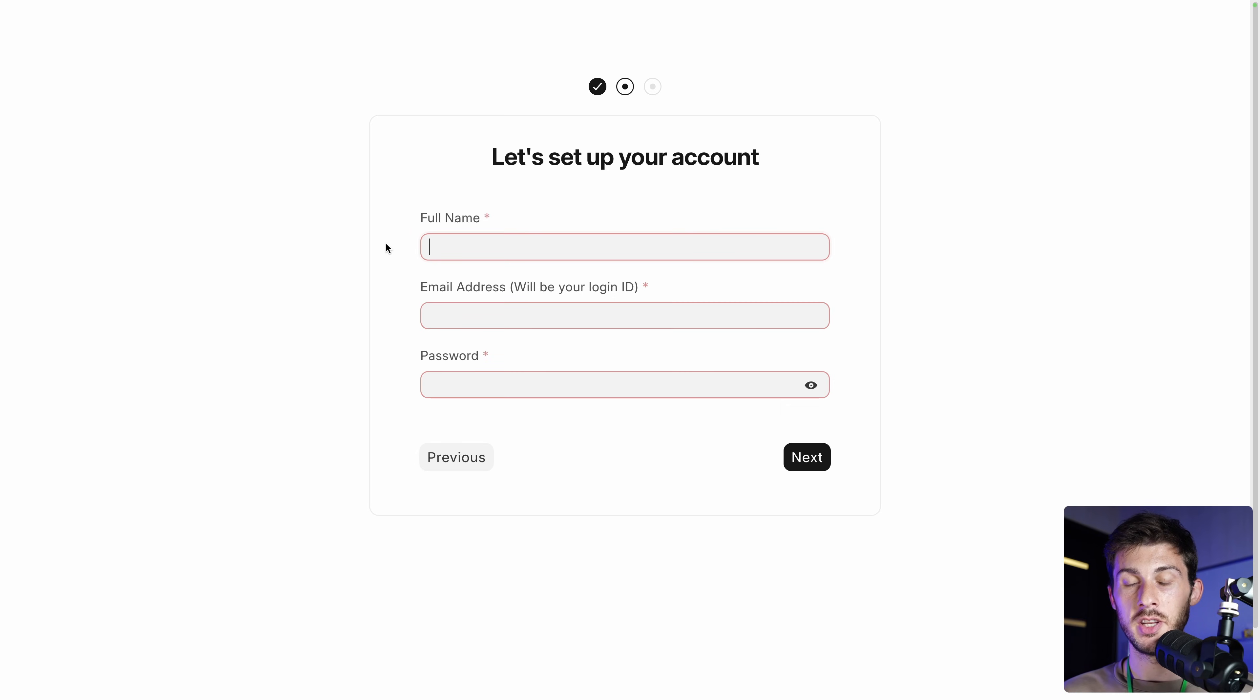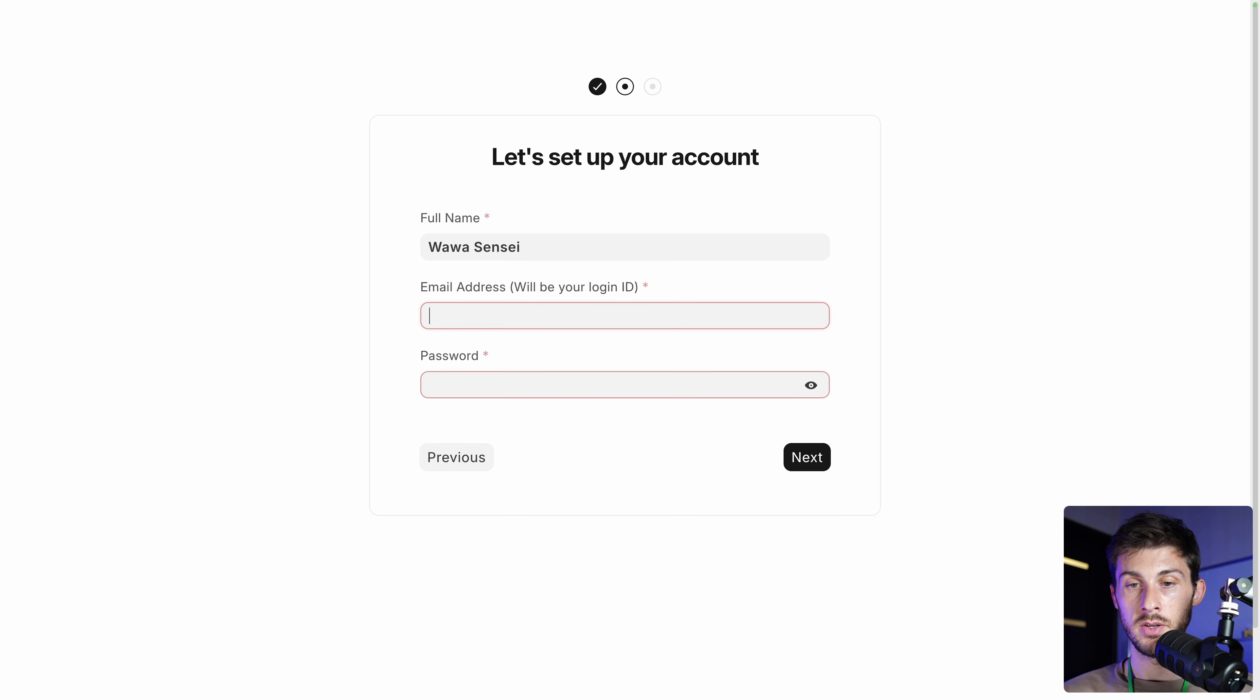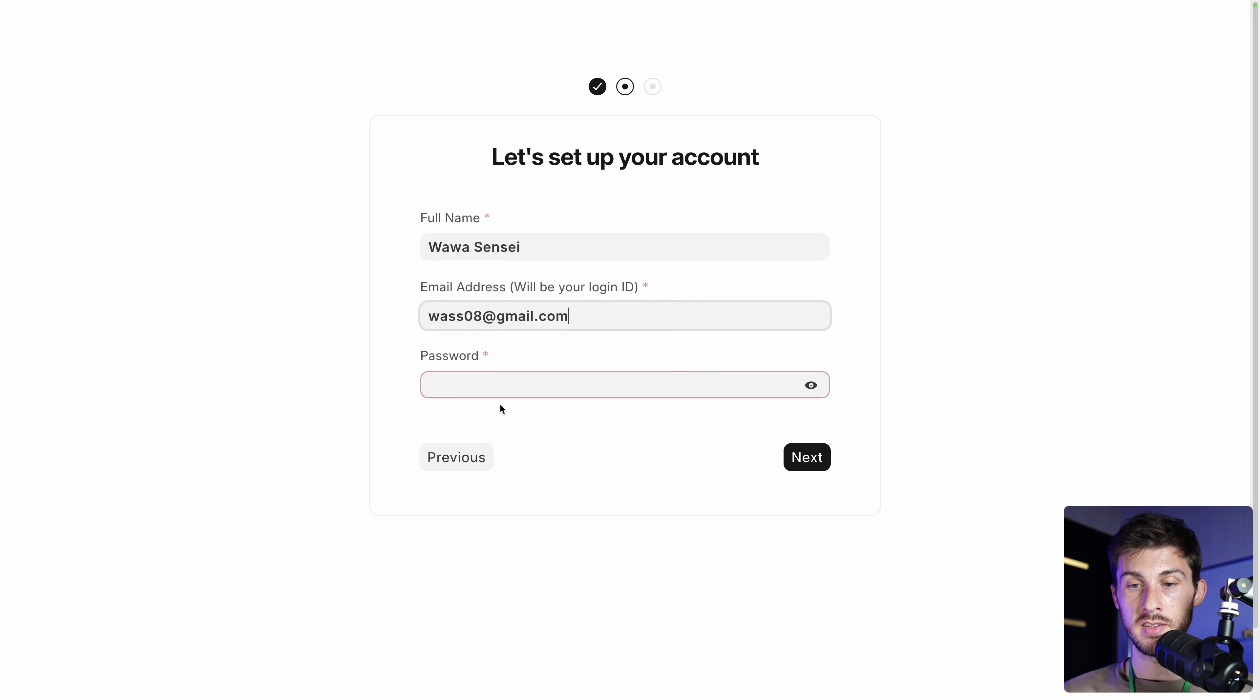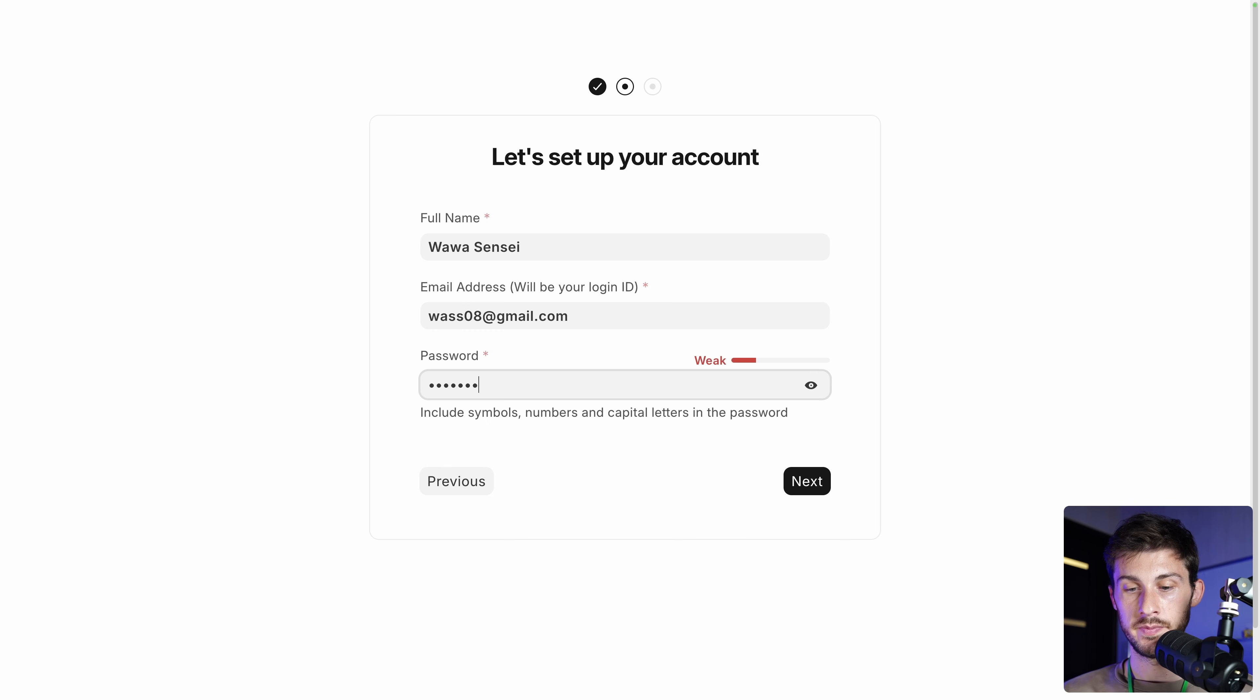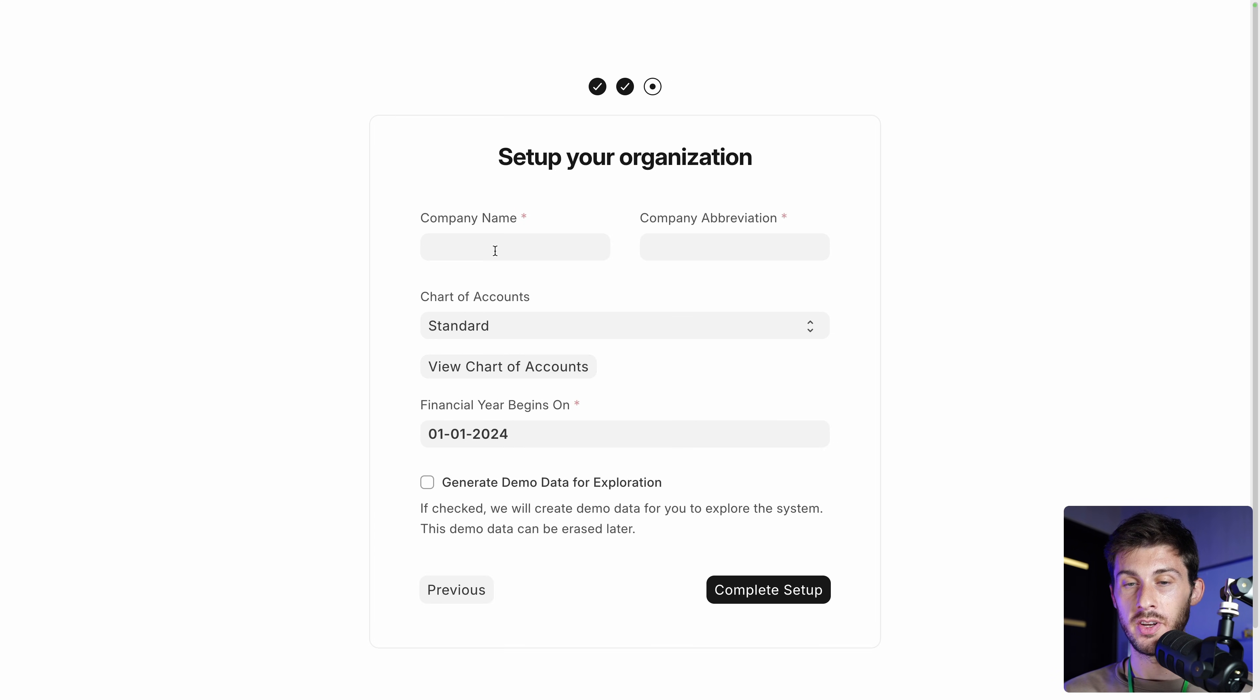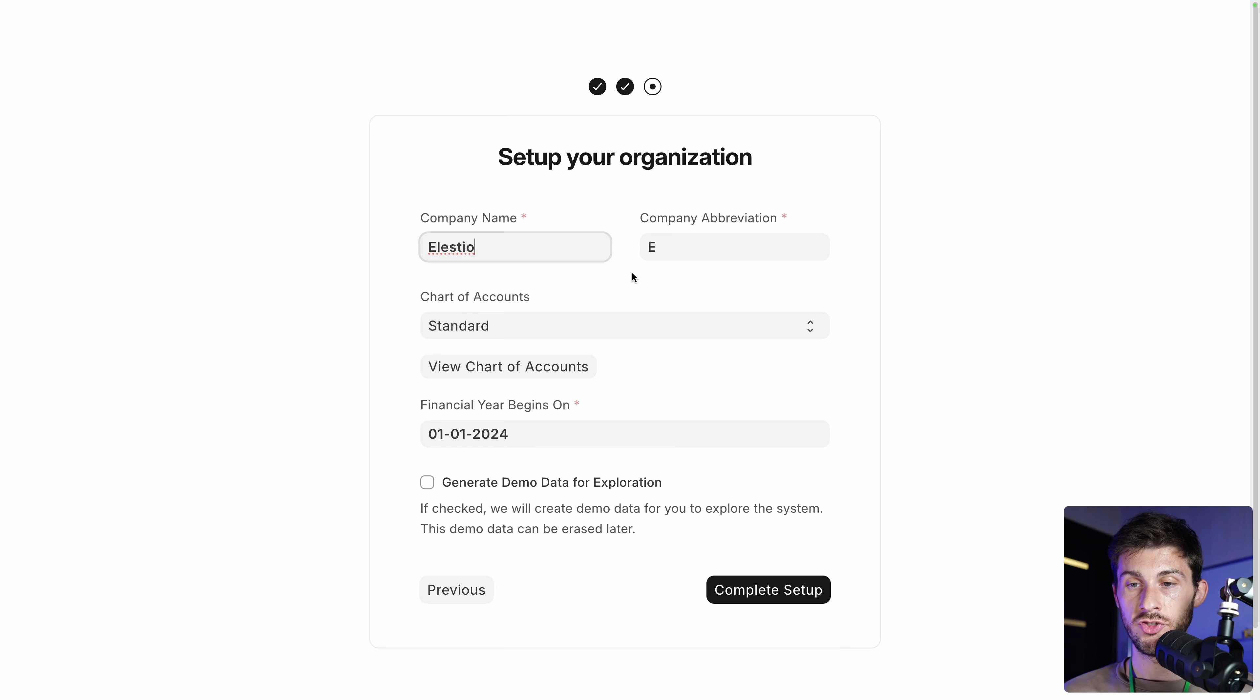Now I need to create my user account. So let's enter my full name, my email address, and type a password. Then next. And last but not least, the company name. LSTO. You can generate an abbreviation. I will keep the only E letter.